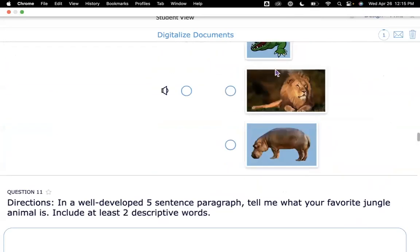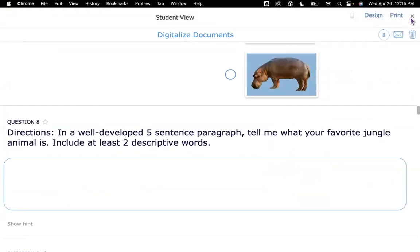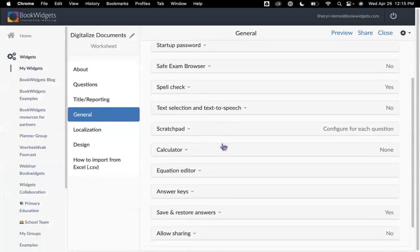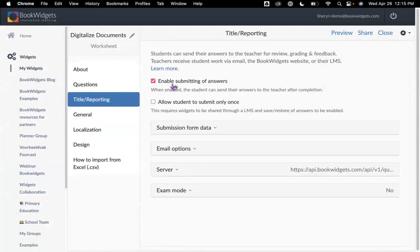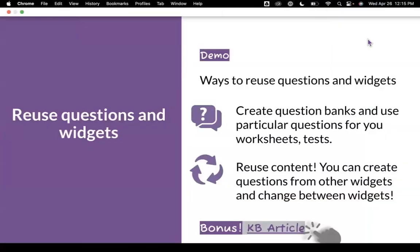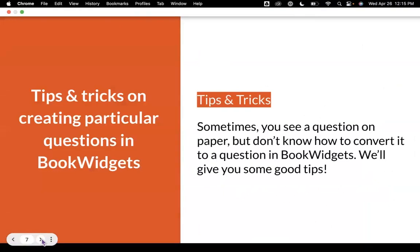Everything is located right inside this activity. Just a reminder — you want to make sure that you go back to your dashboard and set up all of your general options. If you need a startup password, a calculator, a scratch pad, as well as your options for title and reporting, such as submitting of answers and your correction and scoring options — those are not imported from your previously made widgets. So you want to make sure that you always go back and take a look at that. We do have a knowledge-based article and a video to guide you through the process.